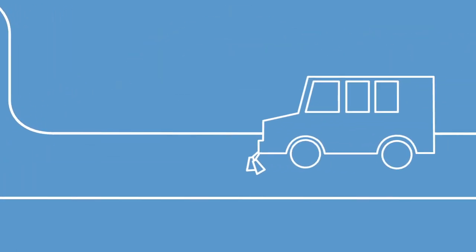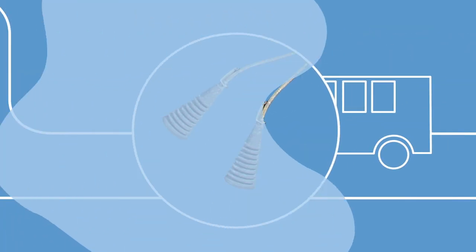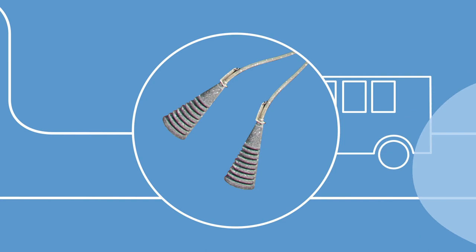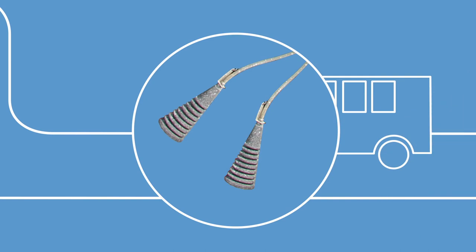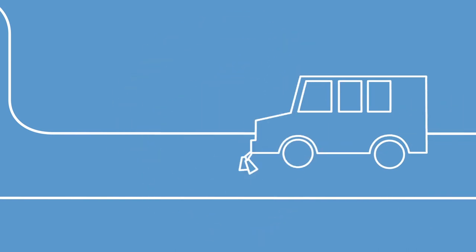We use technology affixed to specialized trucks to sniff out leaks so we can fix them before they become problems.